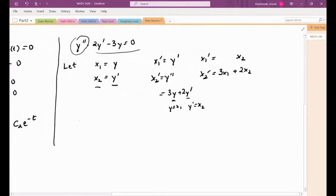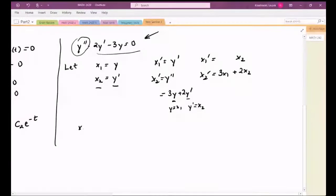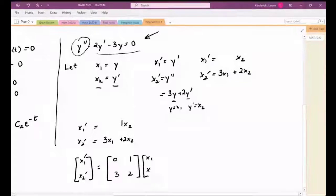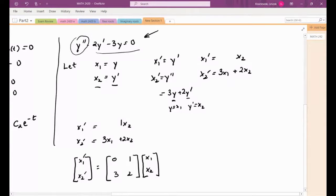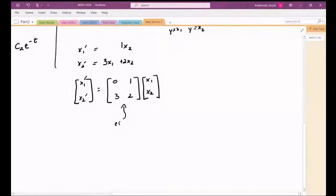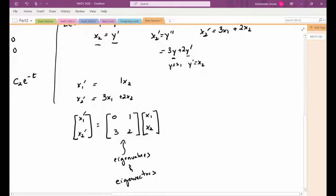We've rewritten the second-order differential equation as a system of first-order differential equations, where x1 and x2 are both functions of t. With constant coefficients, we can write this as a matrix differential equation. The key insight is that solutions to this equation will involve the eigenvalues and eigenvectors of that matrix, even when we only deal with a system of two equations.